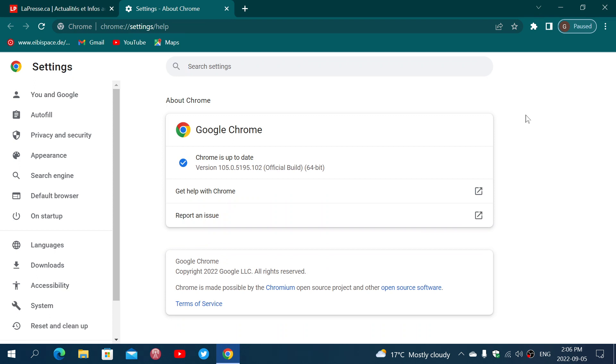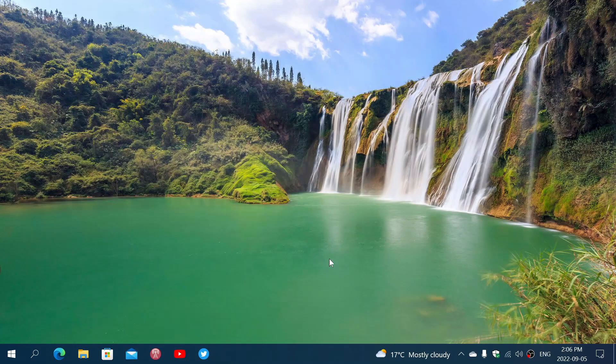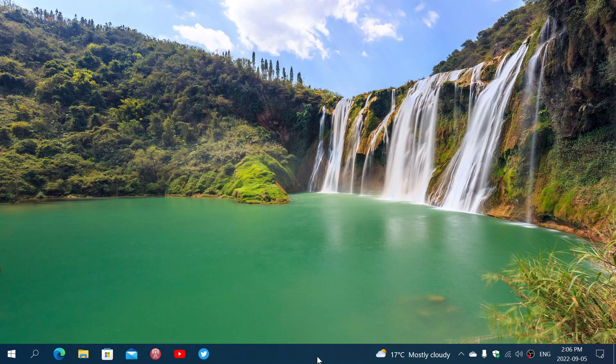You'll be at version 105.0.5195.102. This flaw is actively exploited both in Windows and Mac and even in Linux versions. So update your Google Chrome browser. It's very important.